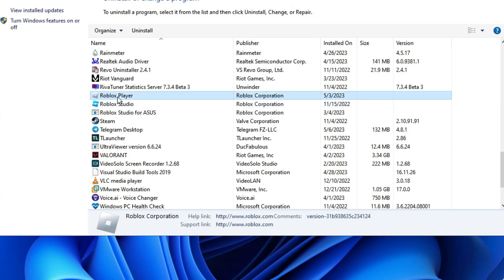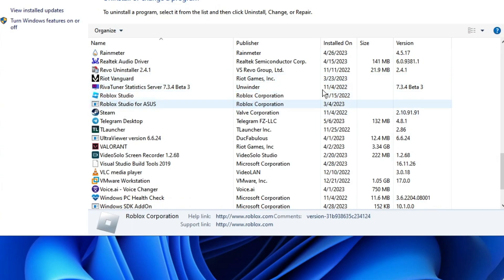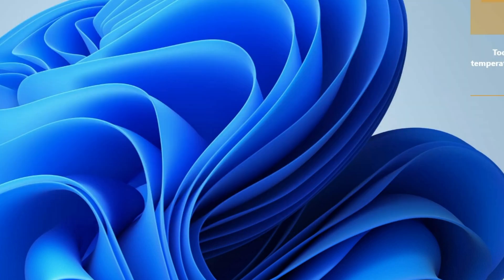Again, look for Roblox Player and make sure you uninstall that as well. Once completed, you need to restart your